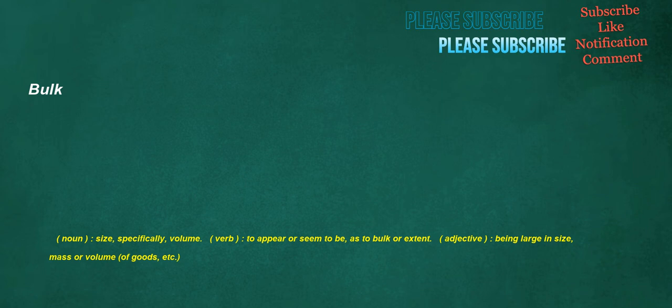Bulk. Noun: size, specifically volume. Verb: to appear or seem to be, as to bulk or extent. Adjective: being large in size, mass, or volume, of goods, etc.